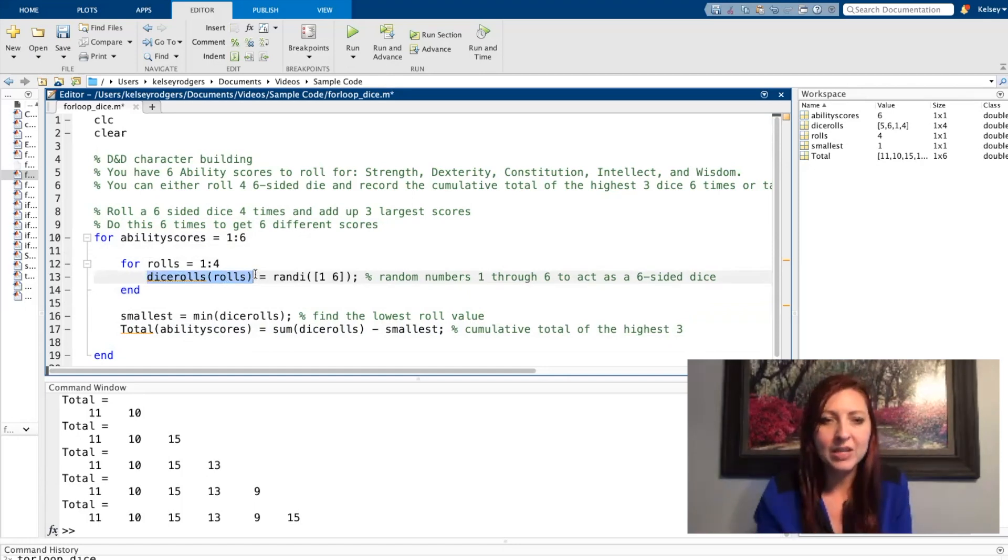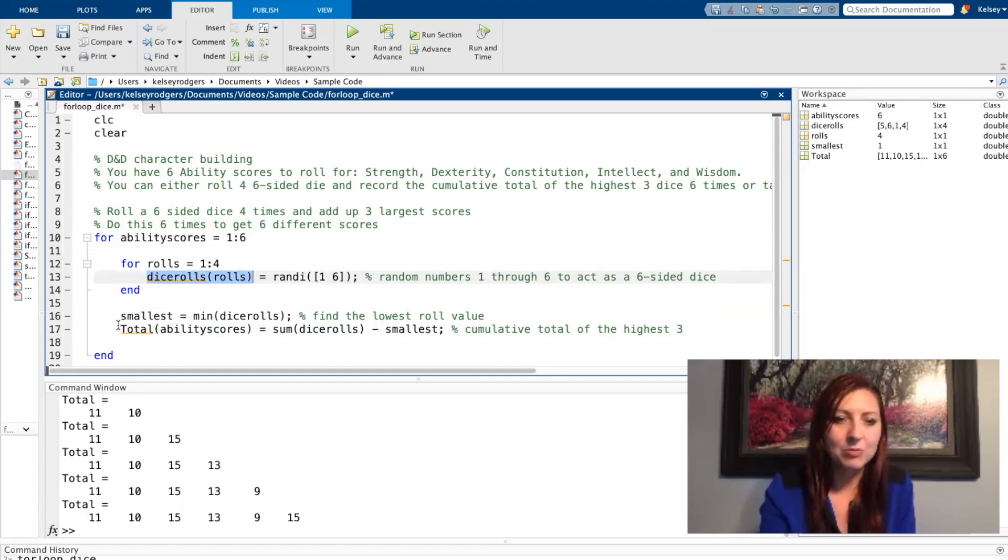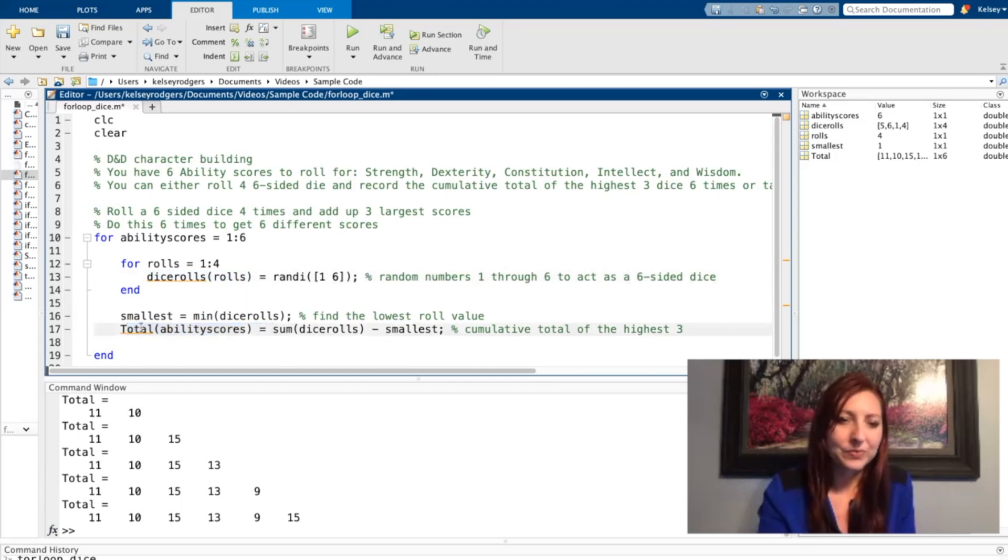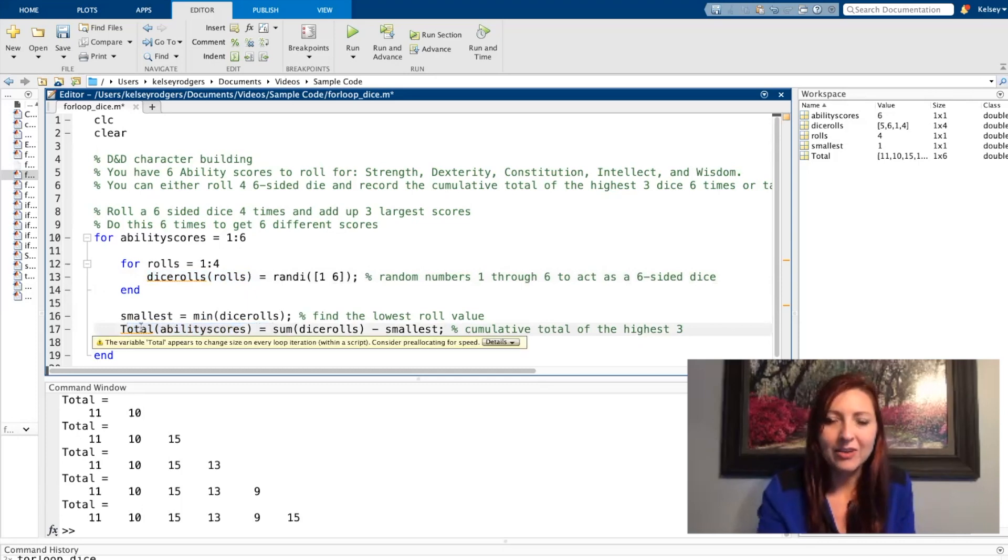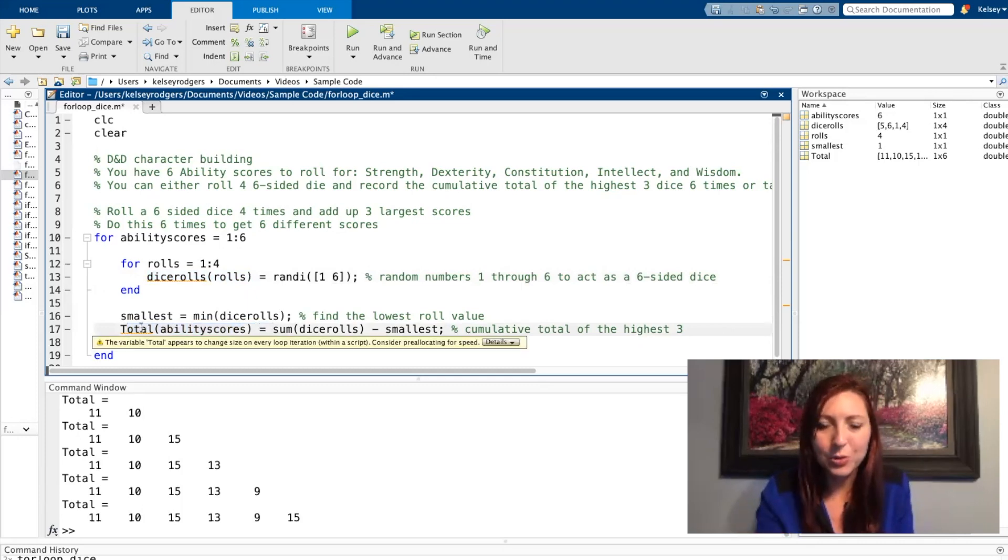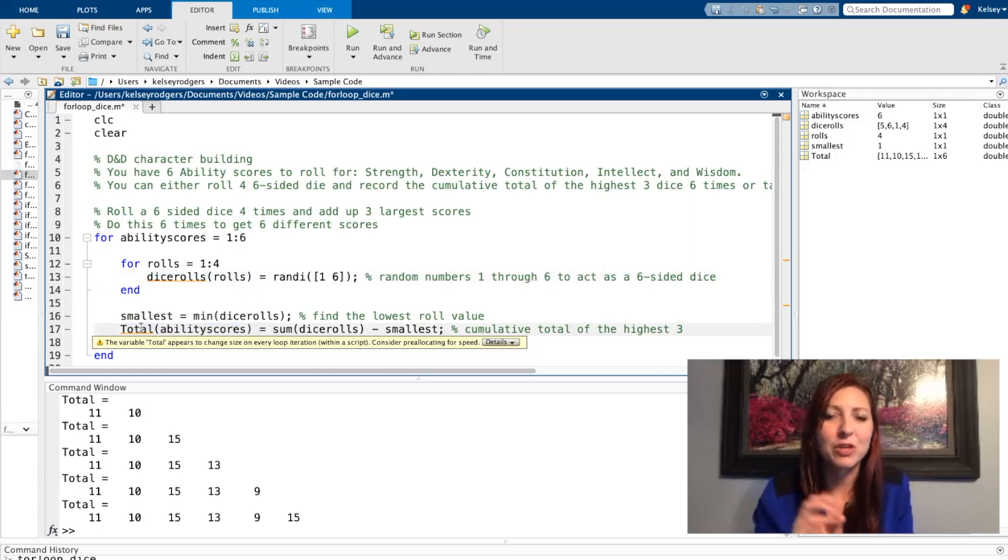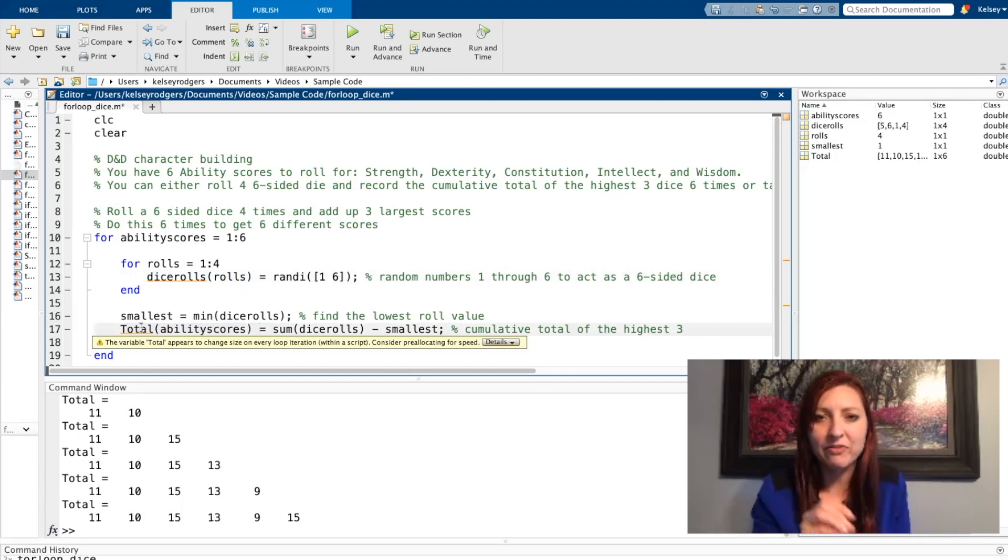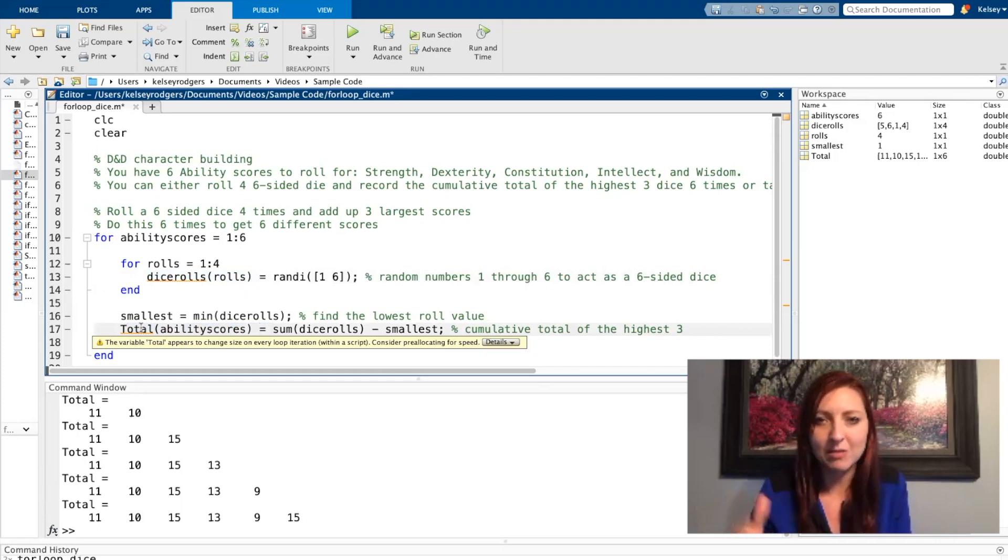That's the whole goal of why you're writing it this way, because we want to keep track of all the different rolls and we want to keep track of all the different totals. So ignore that error. Nothing wrong is happening in your code. It's just MATLAB making sure that you're aware of the fact that you have a variable that's growing in size every time you iterate through your for loop.